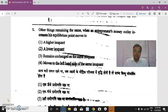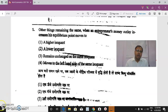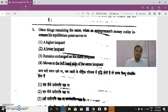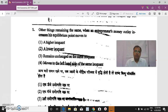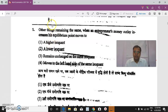Good morning students. Welcome to the discussion of MA Economics 2017 entrance exam question paper of Banaras University. In this video we will have a detailed discussion of 10 questions.